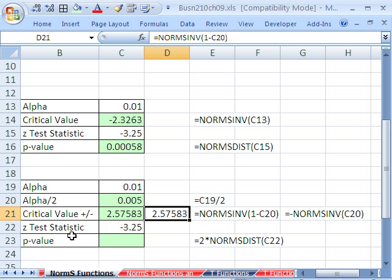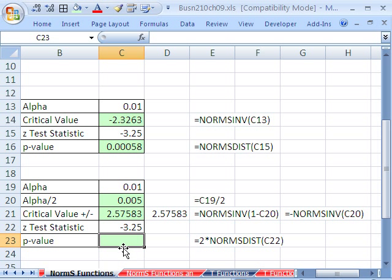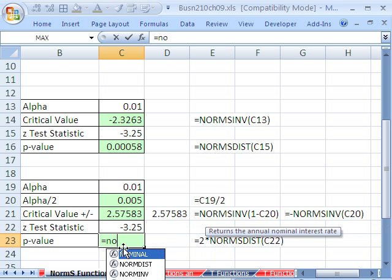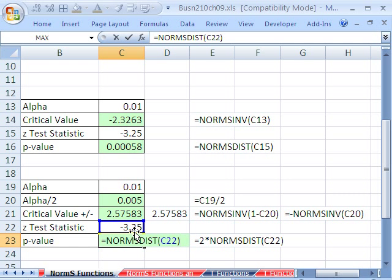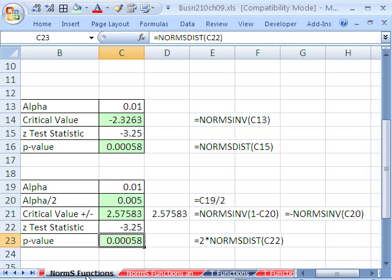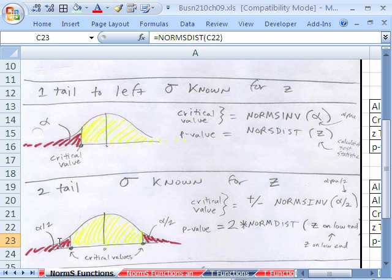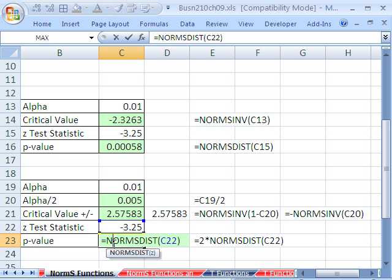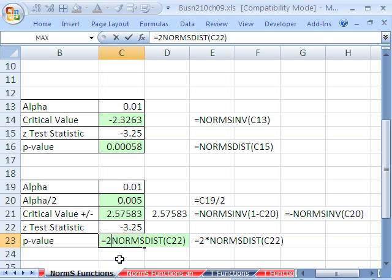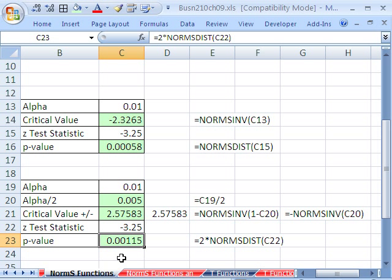Now the p-value, we need our test statistic. And this is on the low end. So I'm going to throw the low end z into our NORM for normal, S for standardized, and DIST will give us the probability. It wants this z here. And if we Control-Enter and put this one in here, it'll give us that probability.